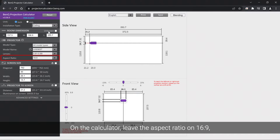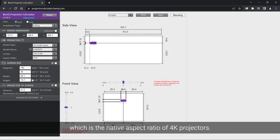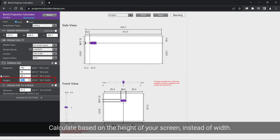On the calculator, leave the aspect ratio on 16 by 9, which is the native aspect ratio of 4K projectors. Calculate based on the height of your screen instead of width.